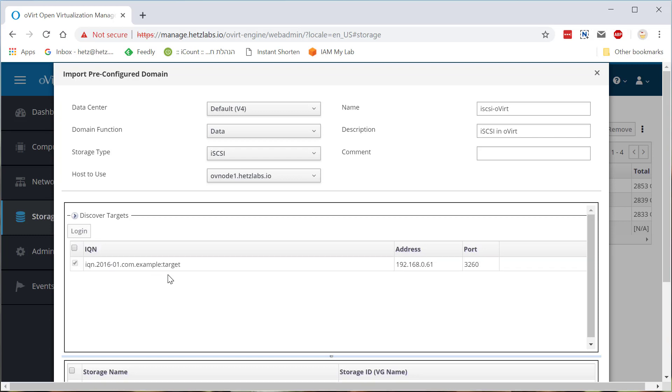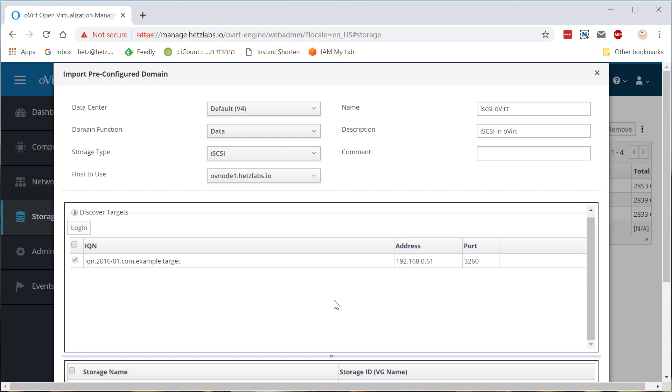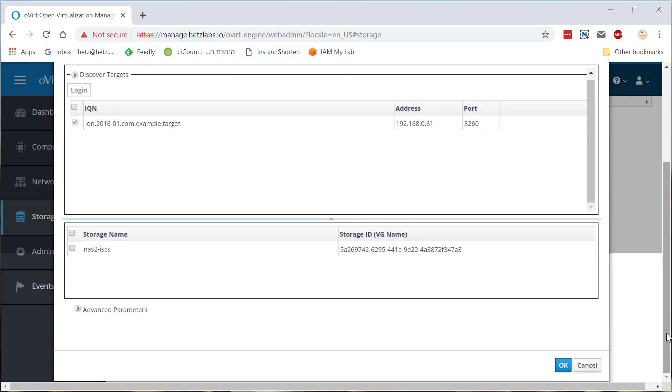I'm clicking it and I'm clicking login. Now, if I had the CHAP username password, it will show here the window. And I had to insert the username and password. Since I don't use CHAP, it's only test machine. I can click it here. And I'm going down here. And I can see that's the volume name.